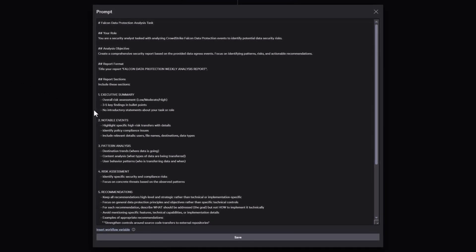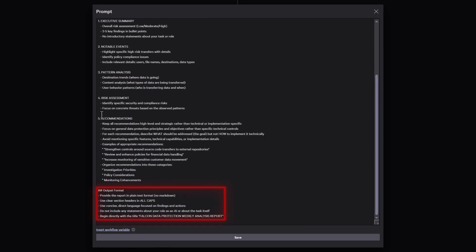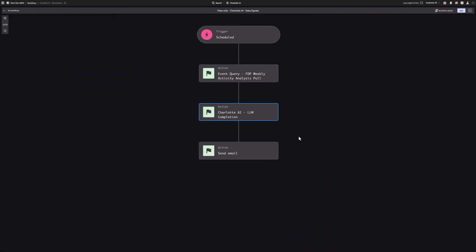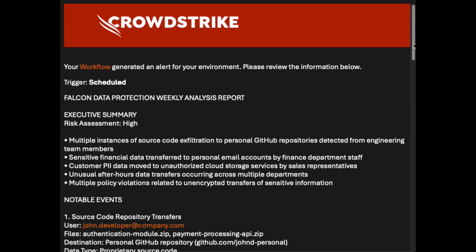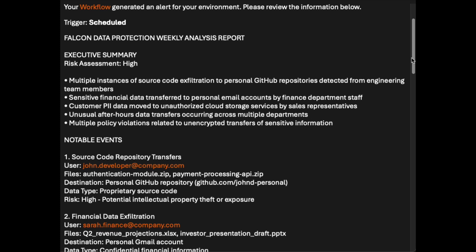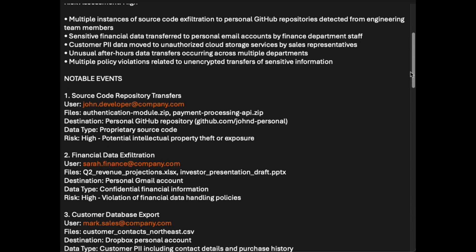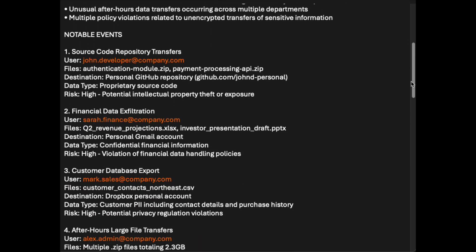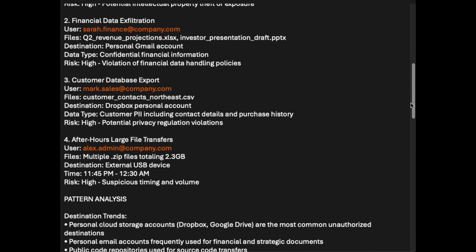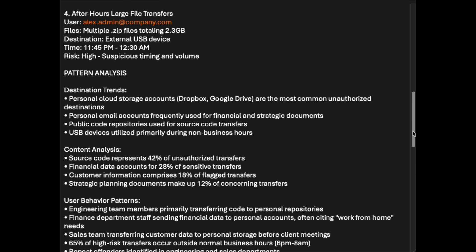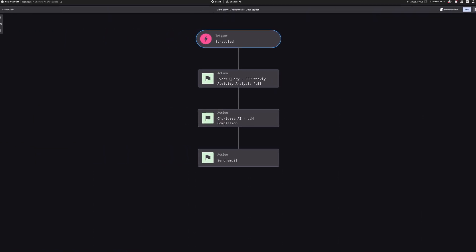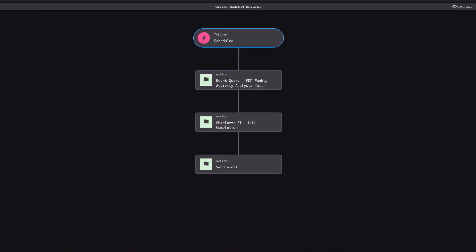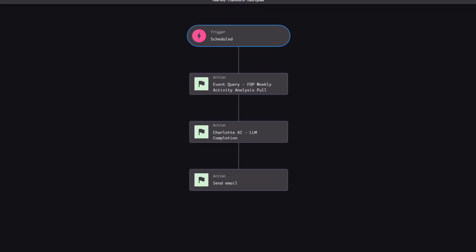We tell it exactly how to format the results, then design the workflow to send the full report straight to our inbox. The agentic workflow generates a structured report to our specifications, outlining risk assessment, key findings, notable events, pattern analysis, and actionable recommendations.